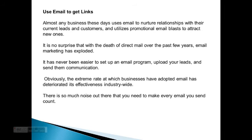Use email to get links. Almost any business these days uses email to nurture relationships with their current leads and customers, and utilizes promotional email blasts to attract new ones. It's no surprise that with the decline of direct mail over the last few years, email marketing has exploded. It's never been easier to set up an email program, upload your leads, and send them communication. The rapid rate at which businesses have adopted email has affected industry-wide engagement.